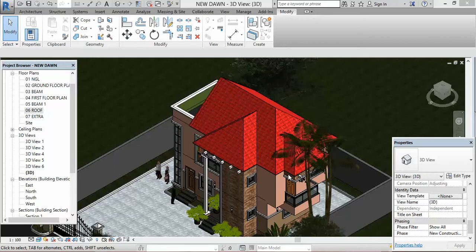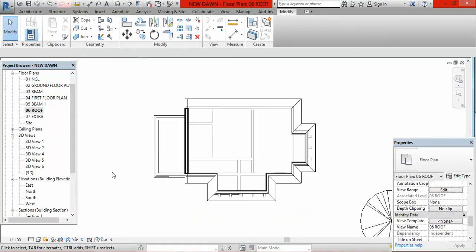The first thing you do is go to your project browser and double-click on your roof plan level. For this lesson we have our roof plan level at '06 Roof.' After doing that, I am constrained to work because the view range of my roof plan does not allow me to see the entire pattern of this roof. The height from where the roof was cut has excluded the upper part of this room.